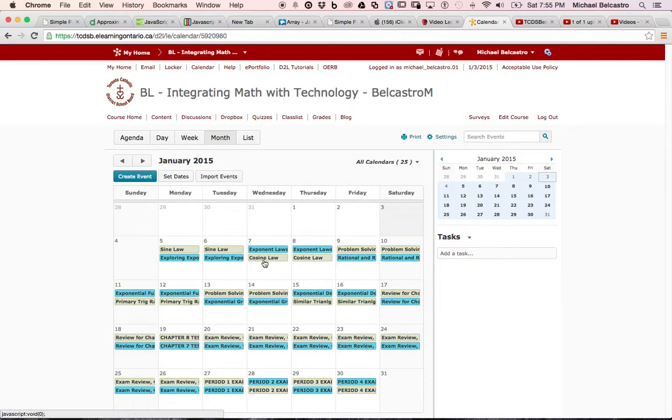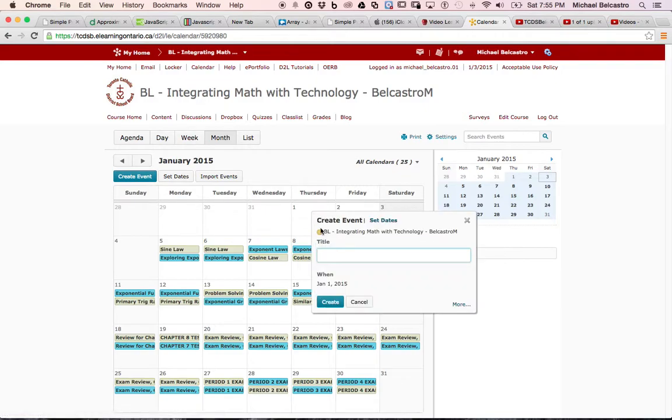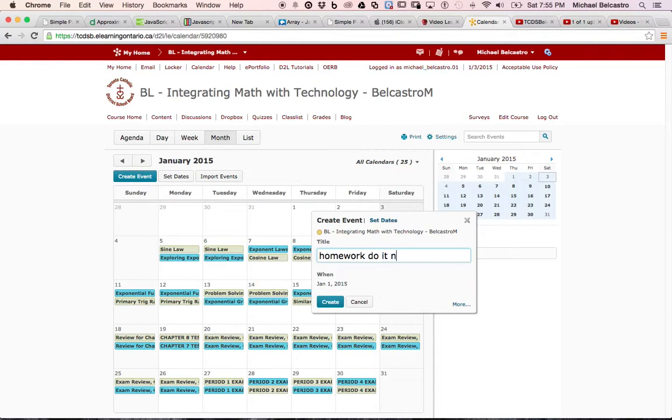For my students each day, kind of what their work is, what we plan on doing. So let's say I want to add something for today. I literally just have to click in our box, and I can just title it. This is your homework, homework, do it now. There's our title, and I can create that.